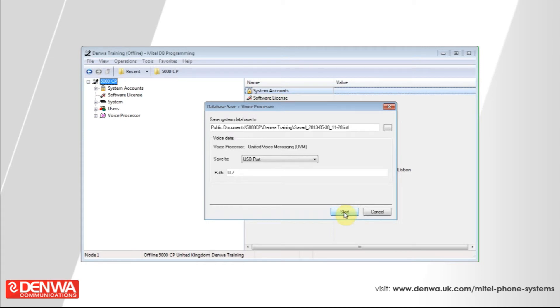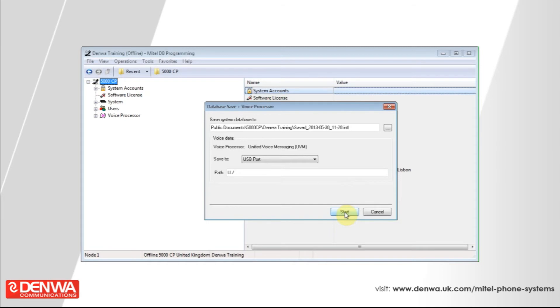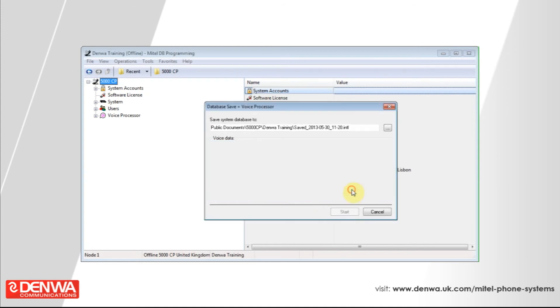Once we've got our memory key in and we're happy with our save location, just press Start, and you'll get a warning just saying that any data will be removed in that directory. That's okay, so press Yes, and the phone system will begin to back up its data.